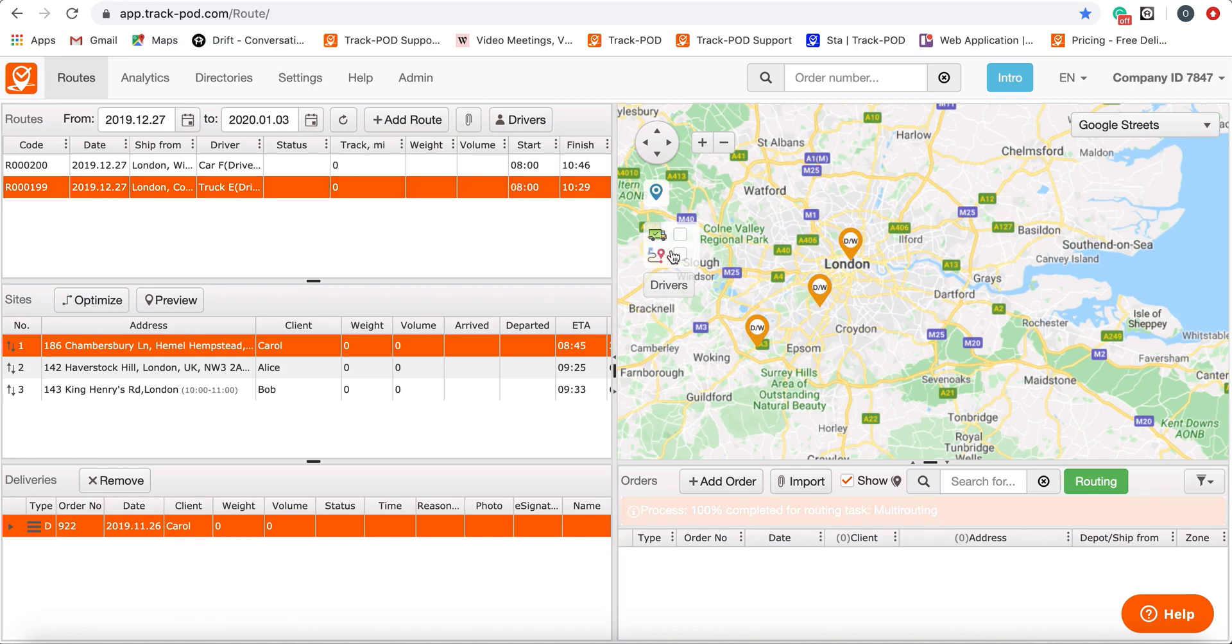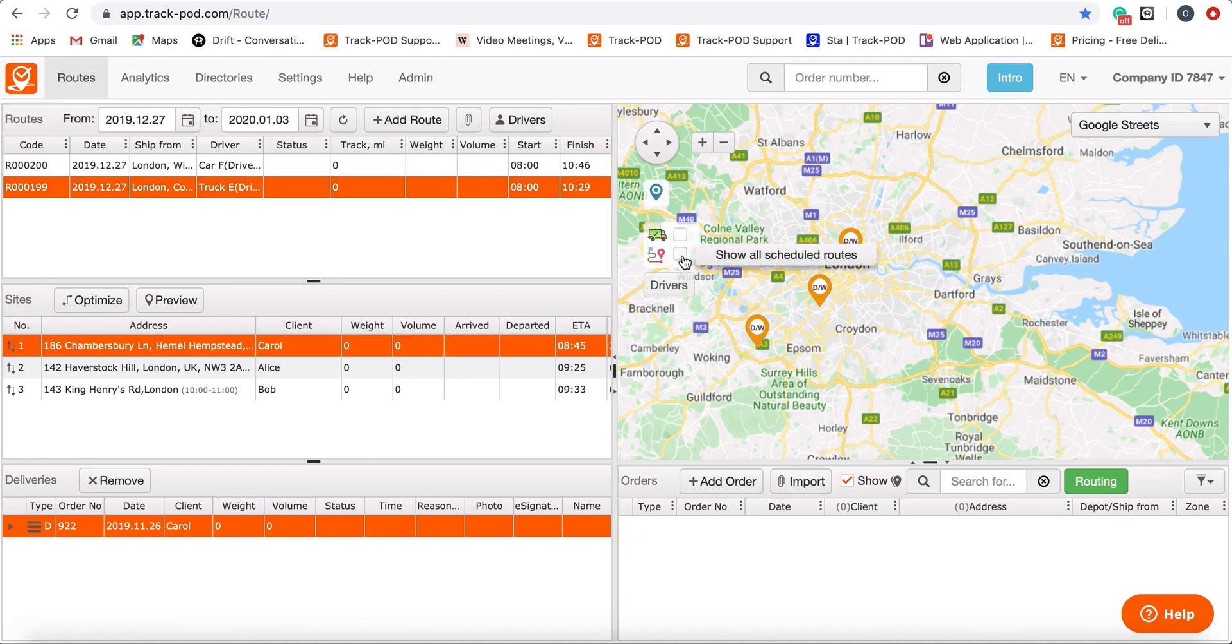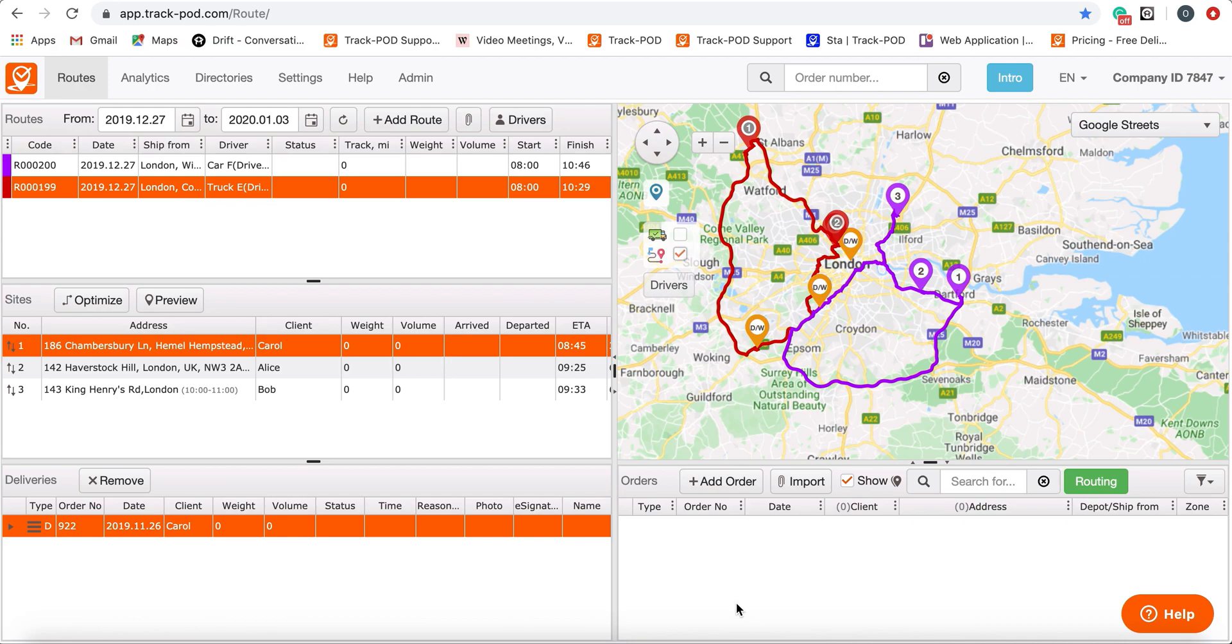Tick show all scheduled routes, so created routes will be displayed on the map with different colors.